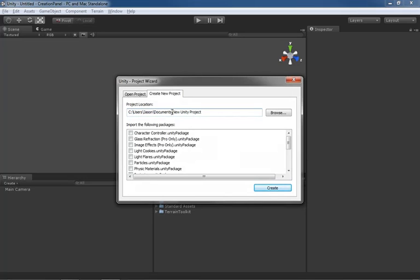We're going to come over here and call this Snow Level because that's what we're going to be building. Now what you name your project doesn't really matter - you can name it anything you like. Just remember, generally speaking, it's going to be one project per game, and we'll talk more about projects in another video.